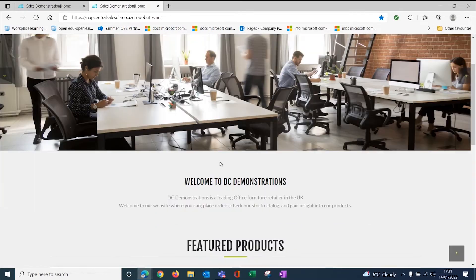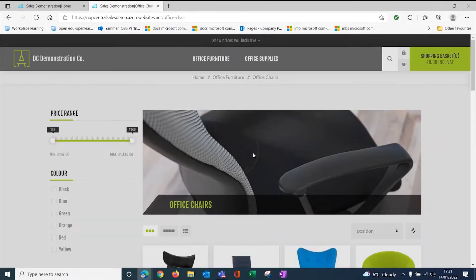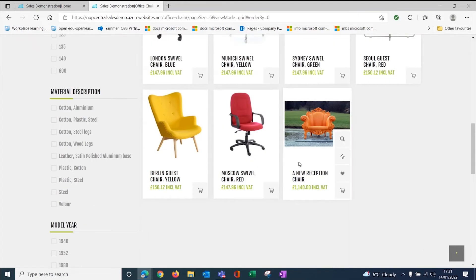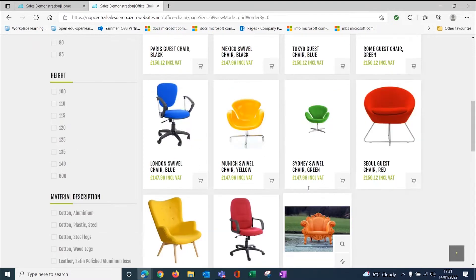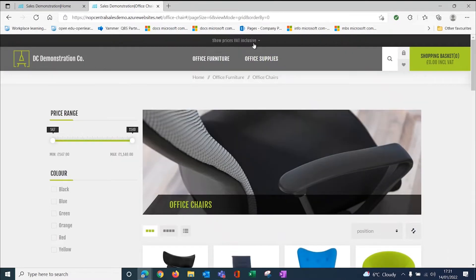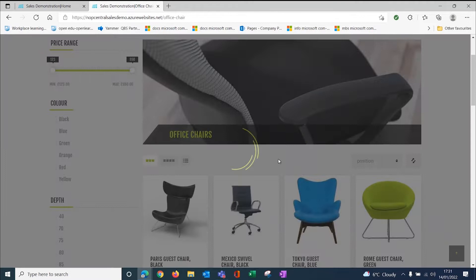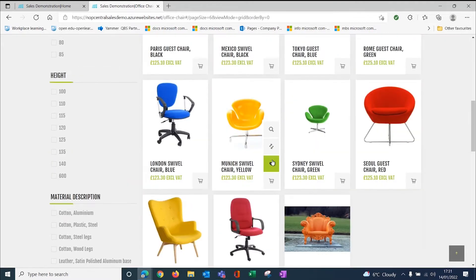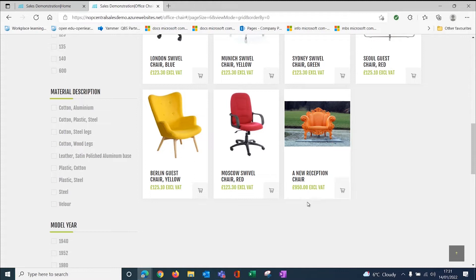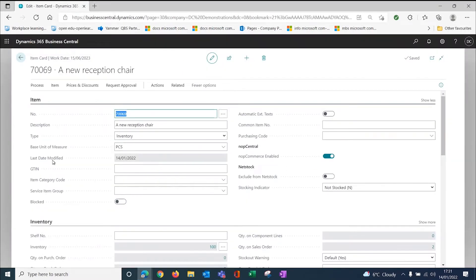If I go to the website and look for office chairs and scroll down, you'll see that we have this new reception chair here. This is showing inclusive of VAT prices. The price was £900. I've got a switch up here that I can swap to show VAT inclusive or exclusive prices. When I look at my chair now, you'll see it's at the £950 that we had on there. So basically that flag allows us to enable these items onto the website.